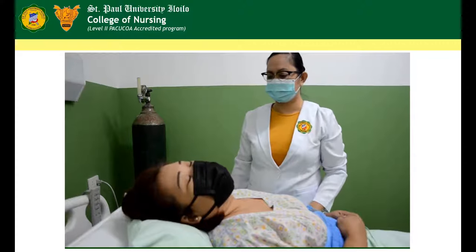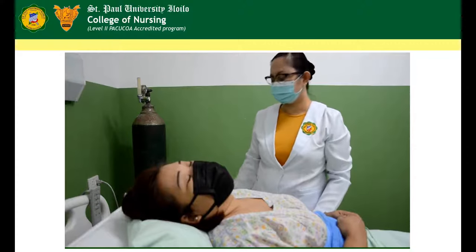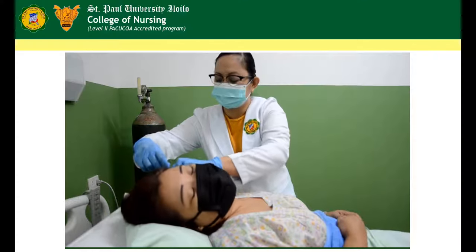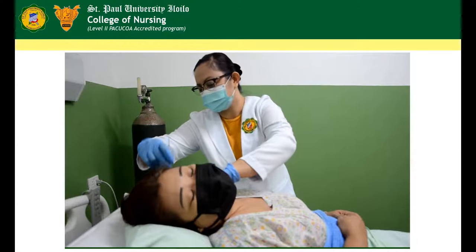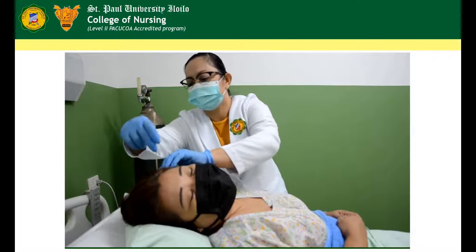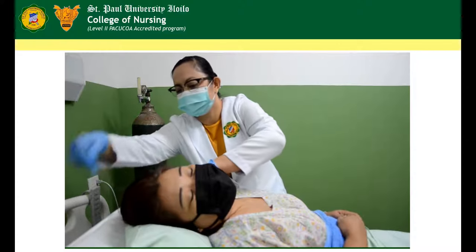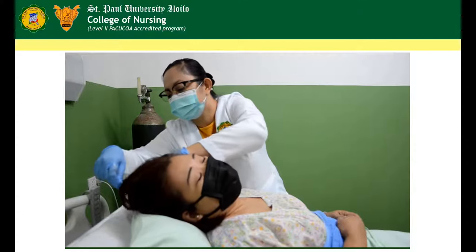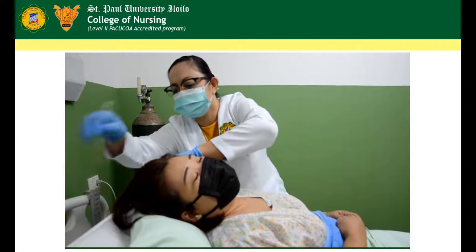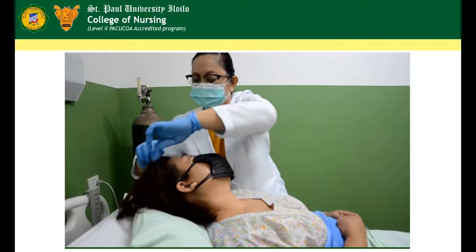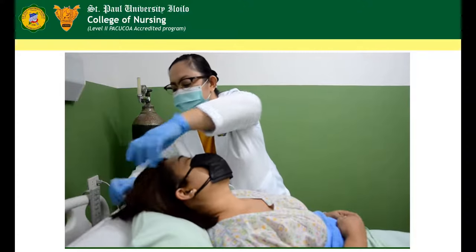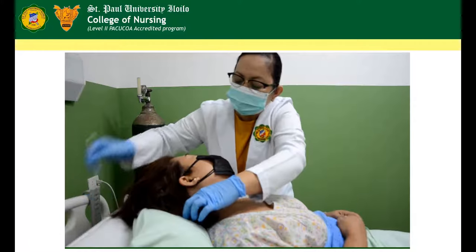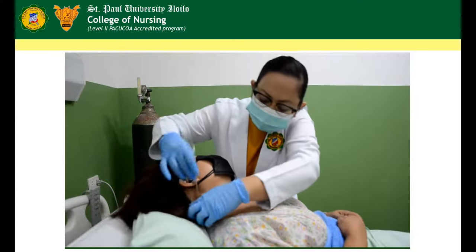For the scalp, the wooden end of a cotton swab can be used to make small parts in the hair so that the scalp can be inspected at 1-inch intervals. Carefully separate strands of hair to check for skin color, integrity, or for presence of lesions, lice infestation, scales, flakes, redness, itching, bumps, or masses.